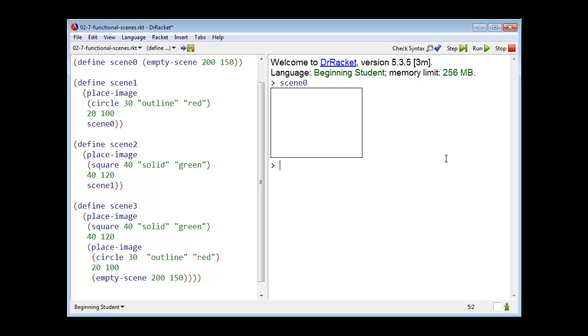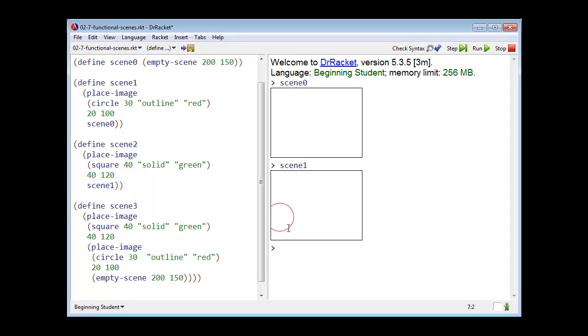So scene 0 is an empty scene. Here is scene 1, which consists of scene 0 with a circle at x equals 20, y equals 100. Observe that the circle has been cropped to the boundaries of the scene.